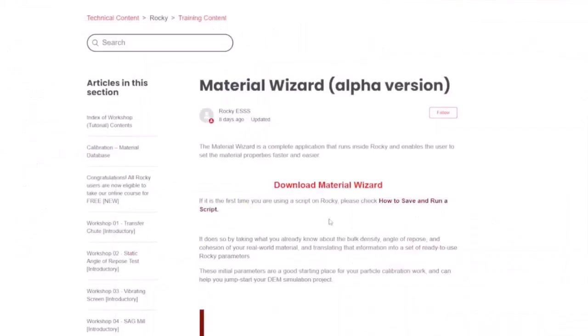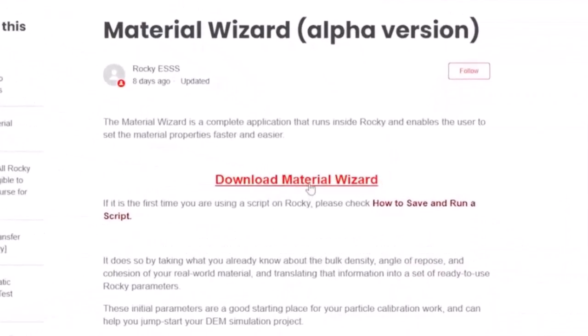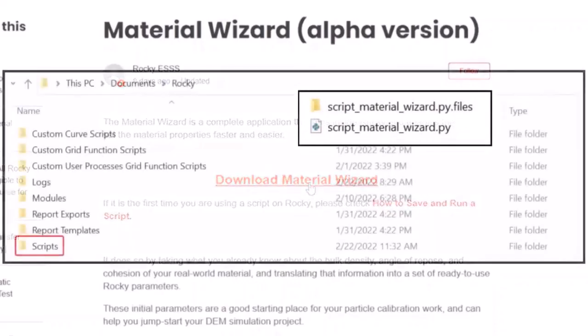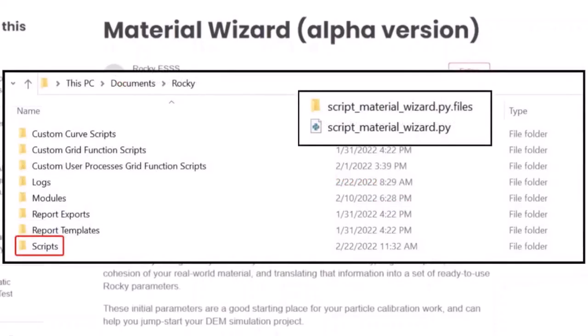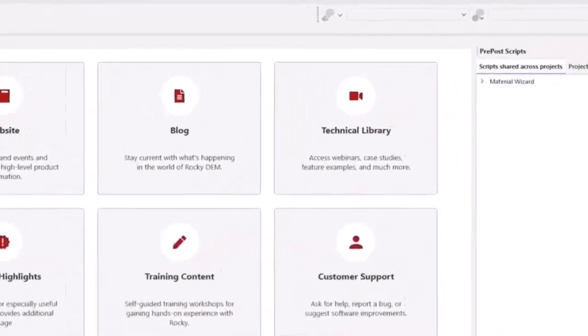To start using the wizard, download the zip folder from the customer portal, and then save the Python file and related folder within it to your Rocky Scripts folder. From there you can launch the wizard from the Pre-Post Scripts panel.